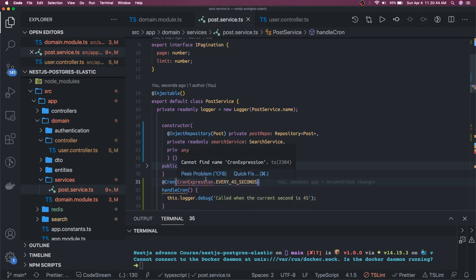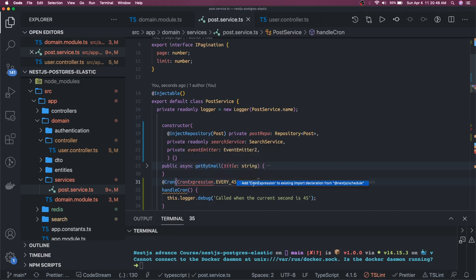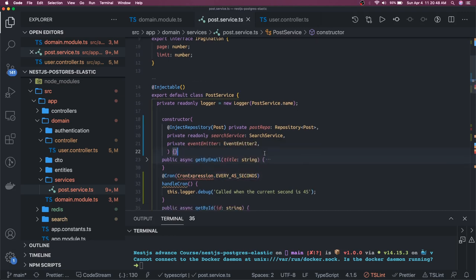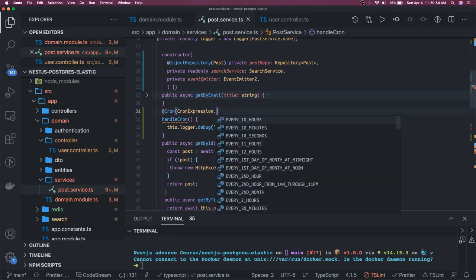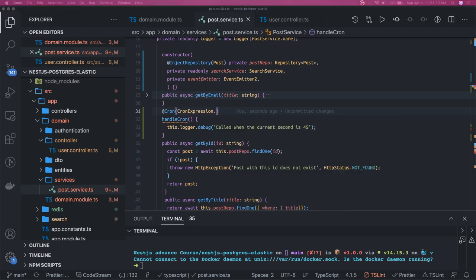There are options like CronExpression.EVERY_12_HOURS, EVERY_10_HOURS, EVERY_10_MINUTES, EVERY_OTHER_DAY, and similar. This will automatically execute - the only requirement is your server should be up and running. This is about events modules and the task scheduler in NestJS.